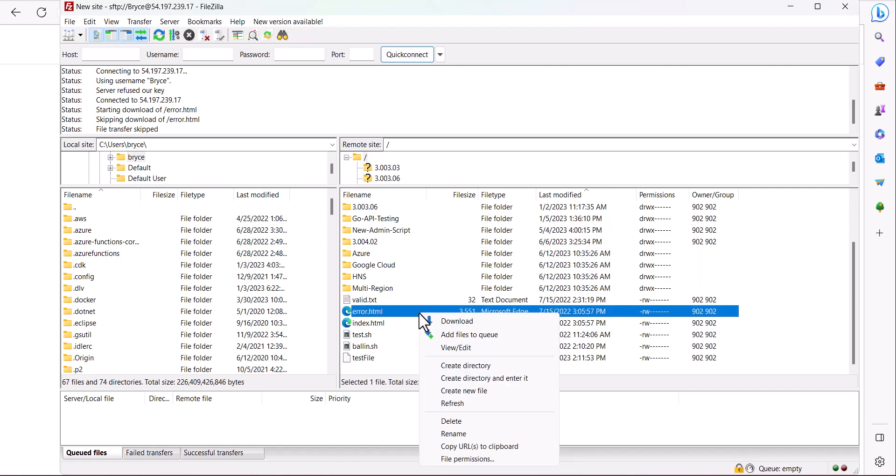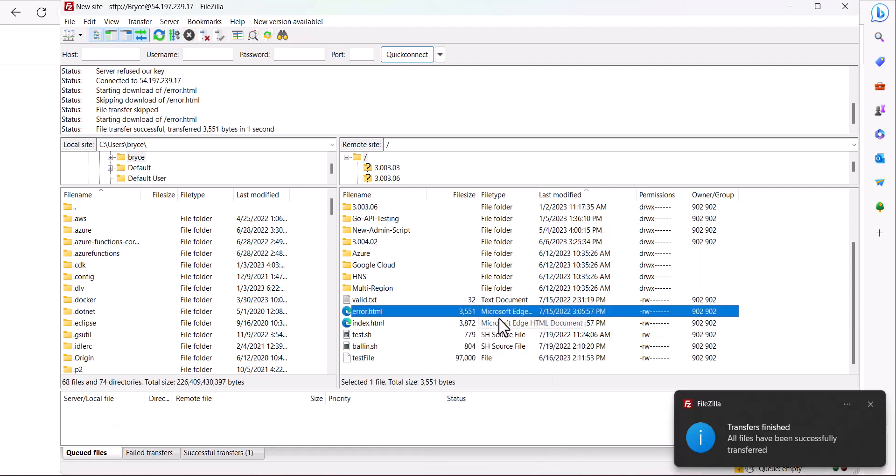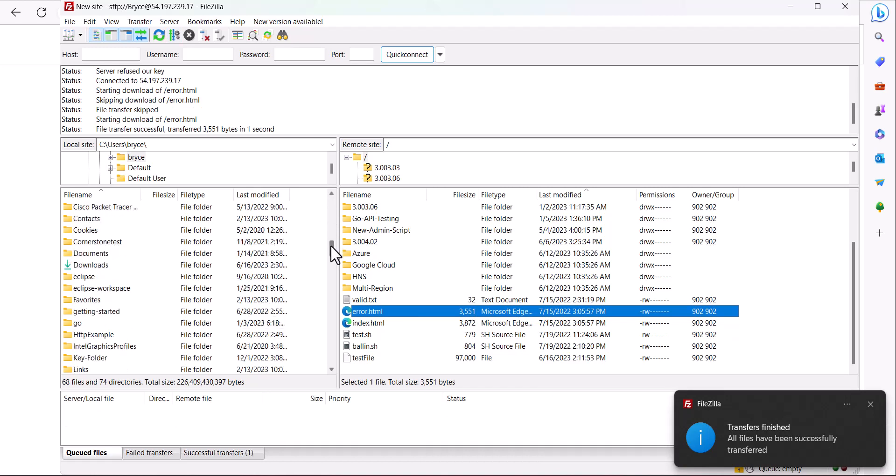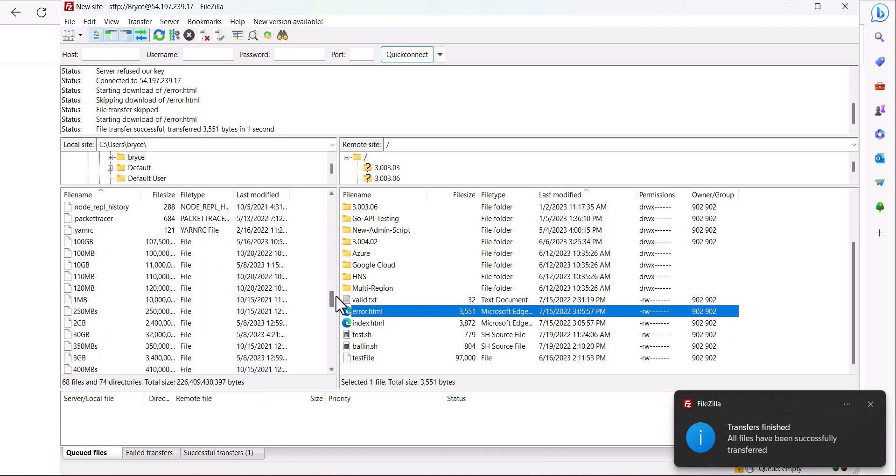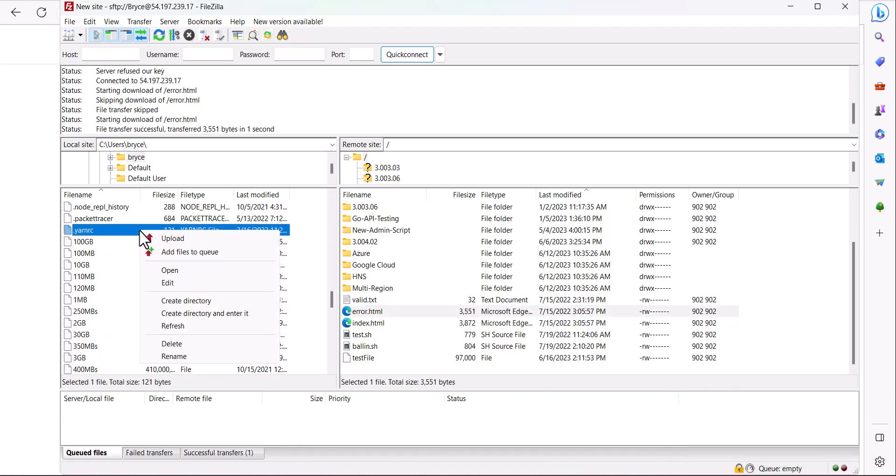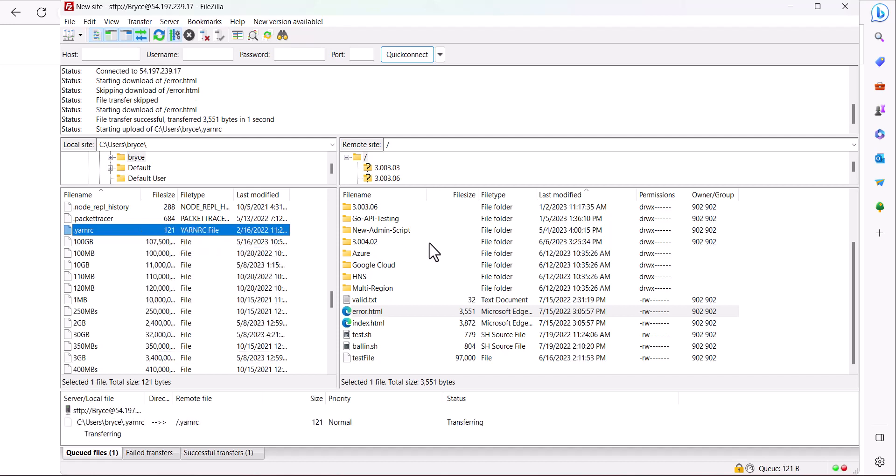To download a file right-click on it and then click download and in turn on your local file system scroll down find a file and to upload right-click and then click upload.